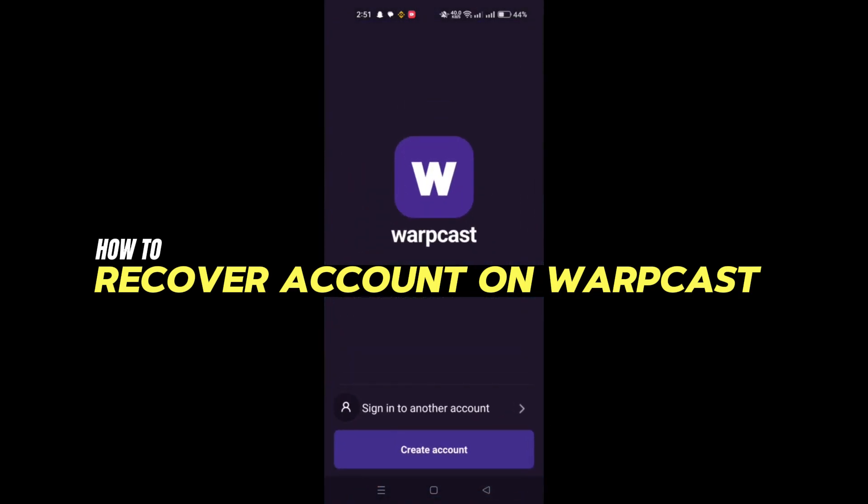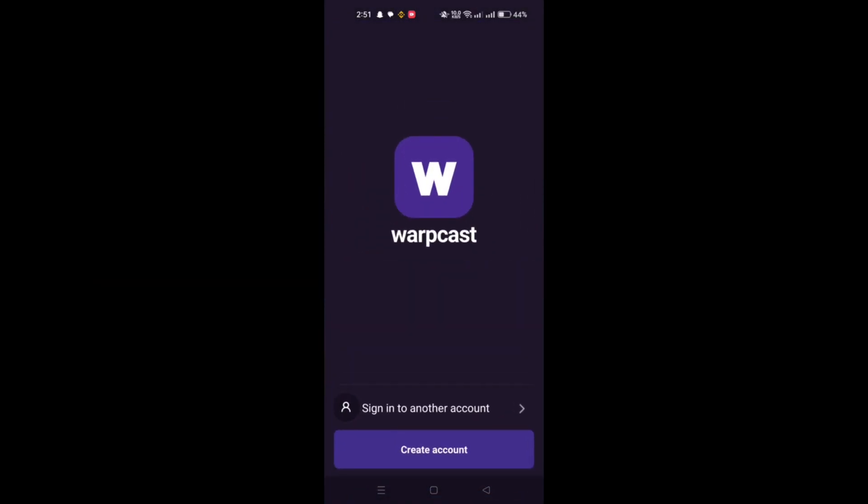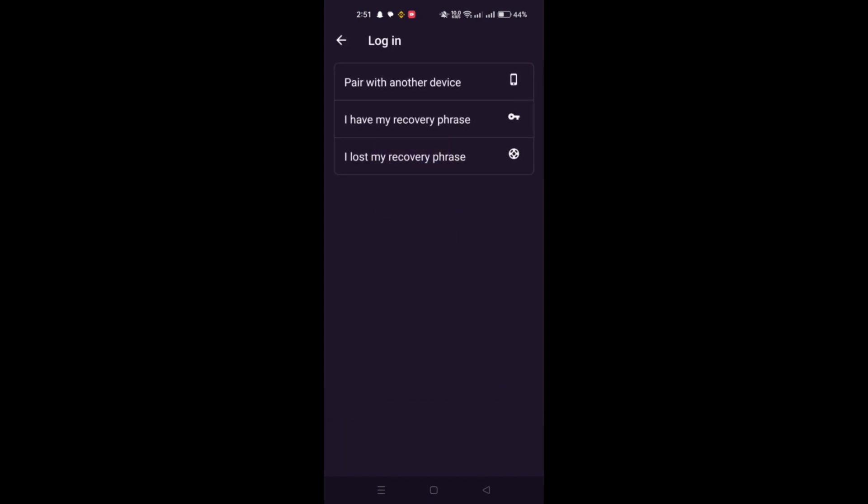Warpcast Mobile now includes an account recovery feature. This feature is crucial as it addresses the issue of lost recovery phases, which affected about 10 to 15% of users during the beta phase.